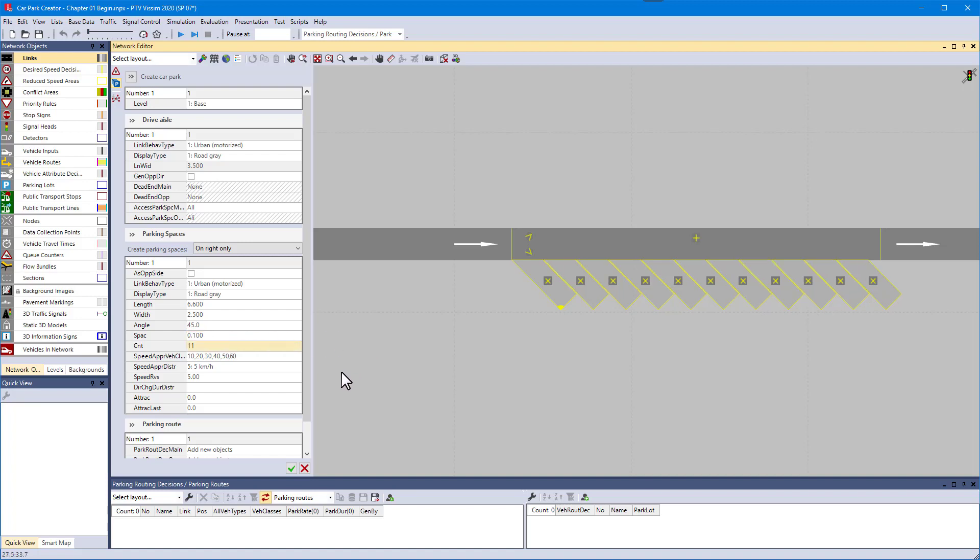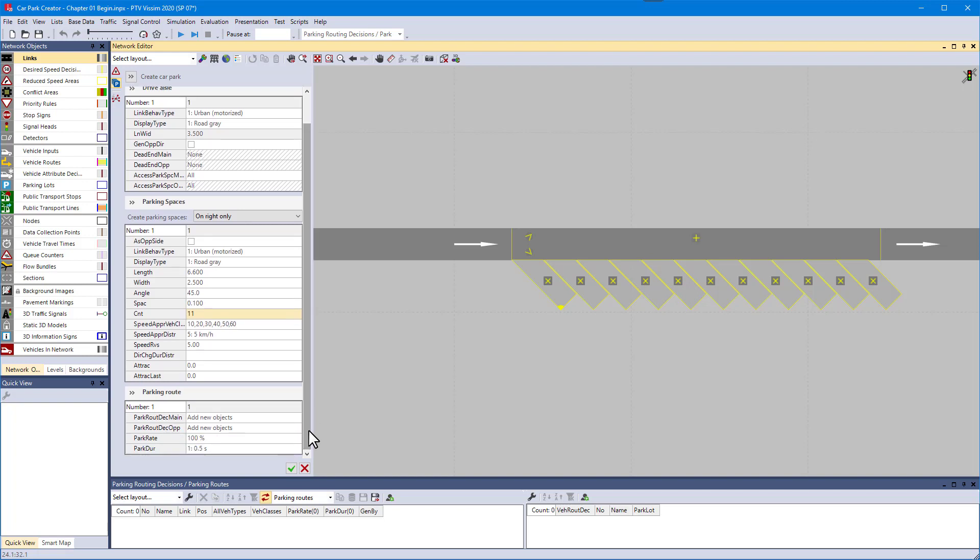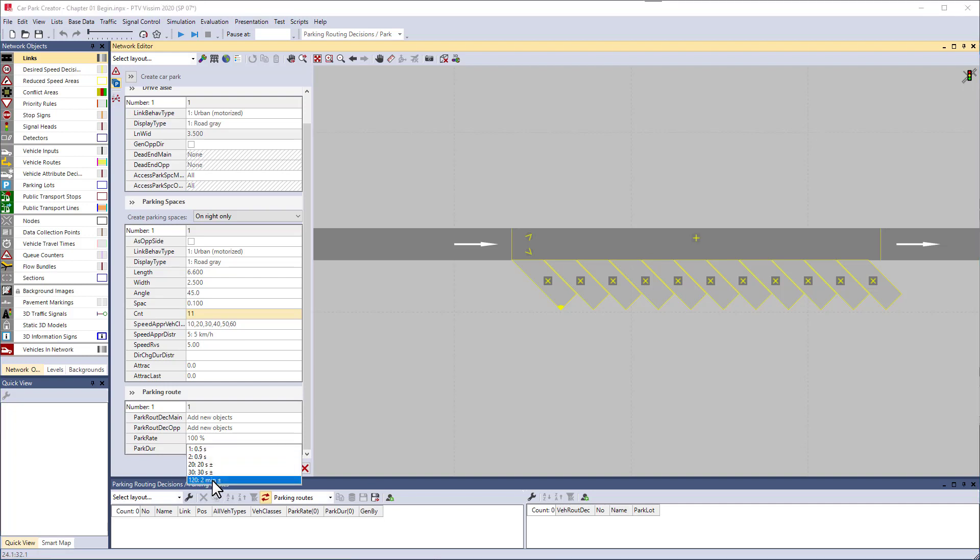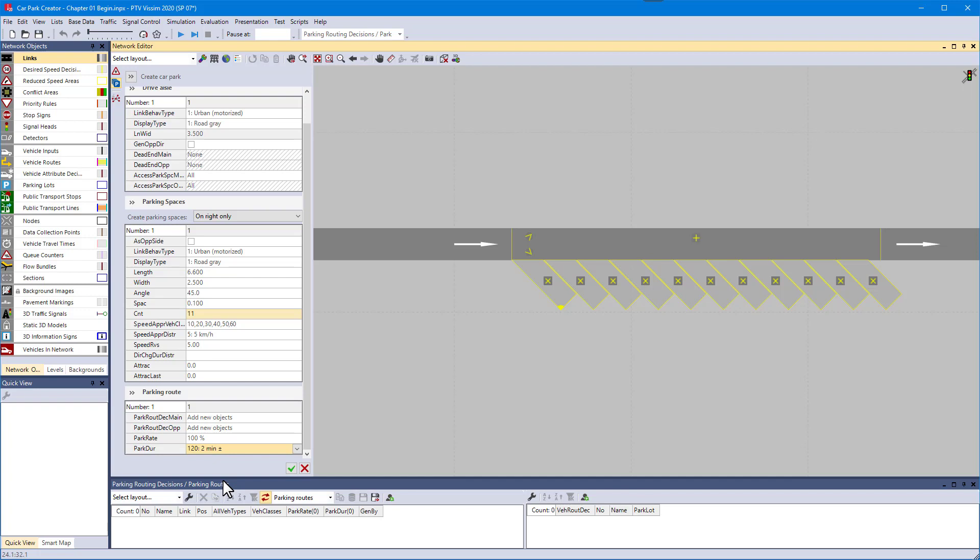Before closing the car park creator, define the percentage of the vehicles that should park here along with their park time distribution. We use a very short park duration so that you can see more vehicle movements.